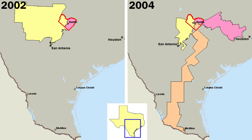The right of suffrage is nearly universal for citizens 18 years of age and older. All states and the District of Columbia contribute to the electoral vote for president. However, the District, and other U.S. holdings like Puerto Rico and Guam, lack federal representation in Congress. These constituencies do not have the right to choose any political figure outside their respective areas.